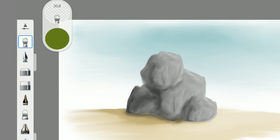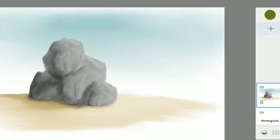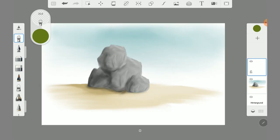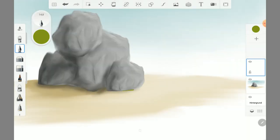First create a layer for the grass. Take the inking pen, then choose a color and put stains where you want the grass.